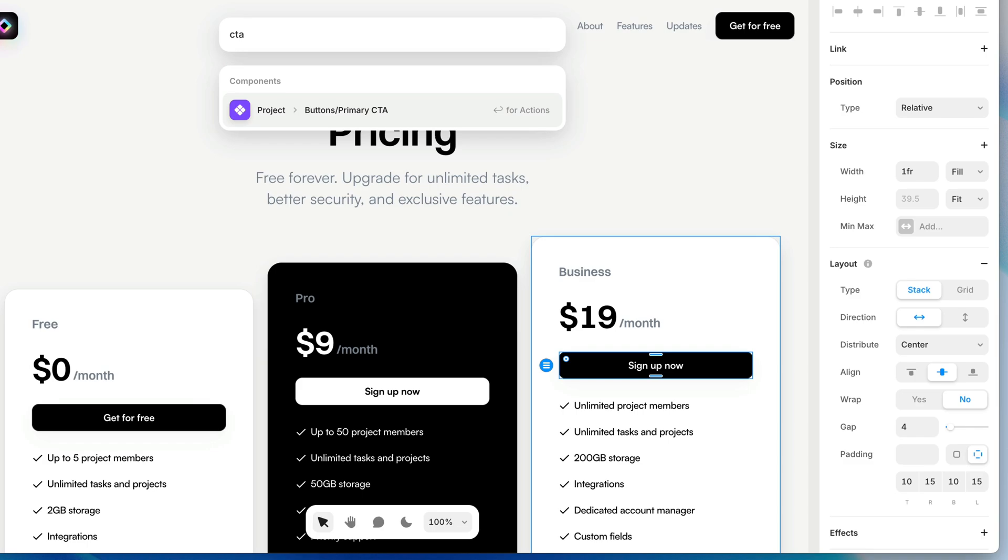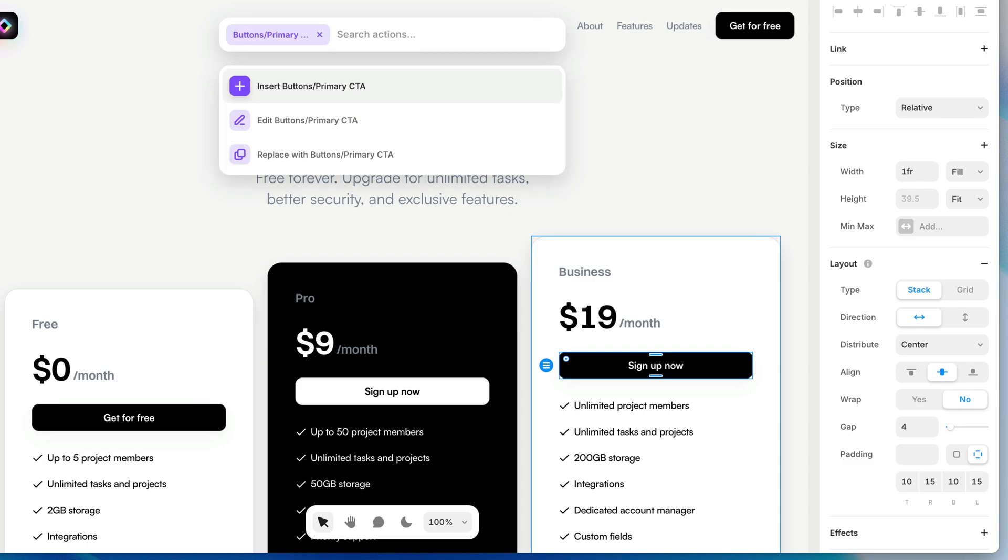Now, when I hit Return to select it, I have a few options. I can insert this button, I can edit this button, or I can replace what I have selected on the canvas with this button.